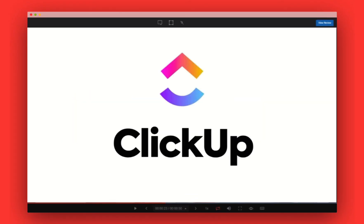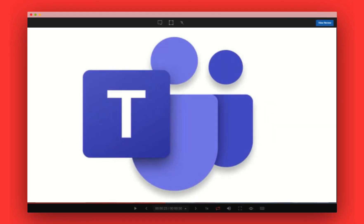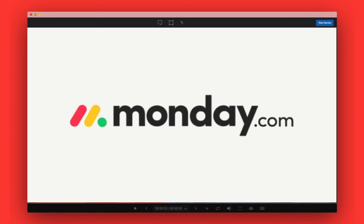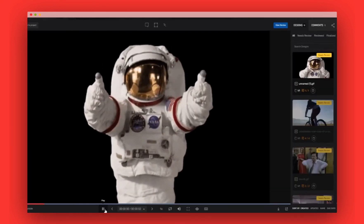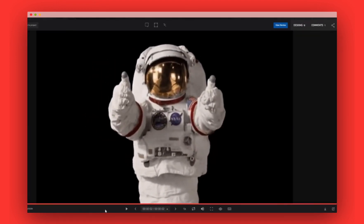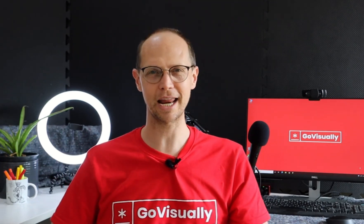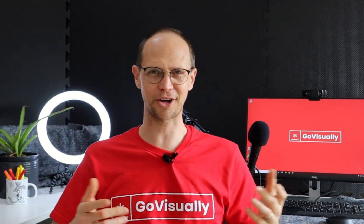GoVisually can also be integrated into other workflow applications, allowing you to get work done seamlessly. Automate your work with GoVisually and Asana, ClickUp, Trello, Microsoft Teams, Slack, Monday.com, to name just a few, and supercharge your business. I hope this has been useful. If you have any questions, we're available on chat anytime, or shoot through an email and we'll be happy to help you out. You can also sign up for a free trial at GoVisually.com.